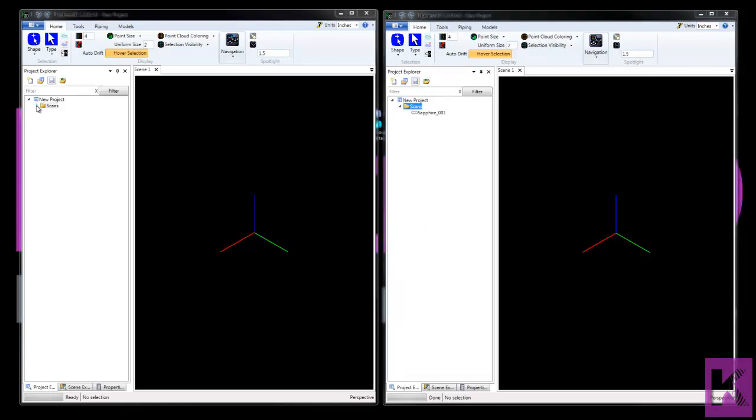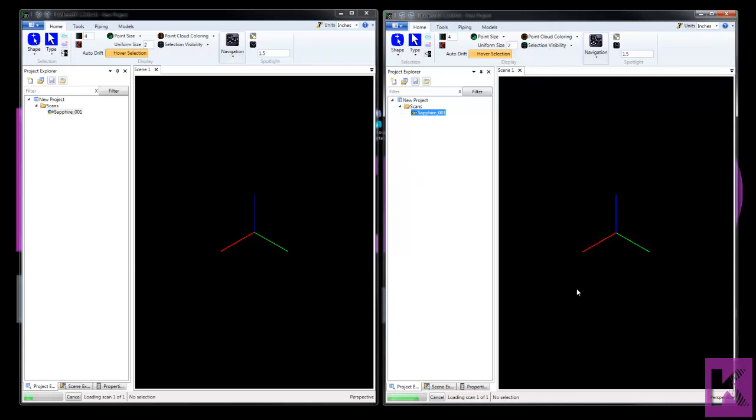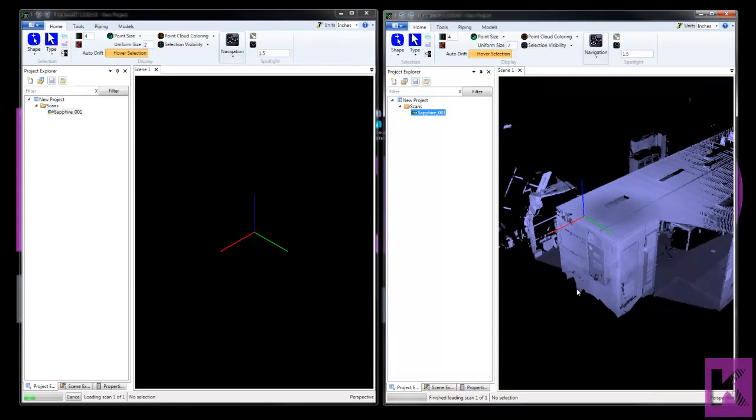I'm going to take the FLS, the Faro file. And we'll drag and drop that to the scene window. And take a look at the progress bar. And this is the PTI. Okay, the PTI is finished. And the FLS, we're still waiting on that to load.